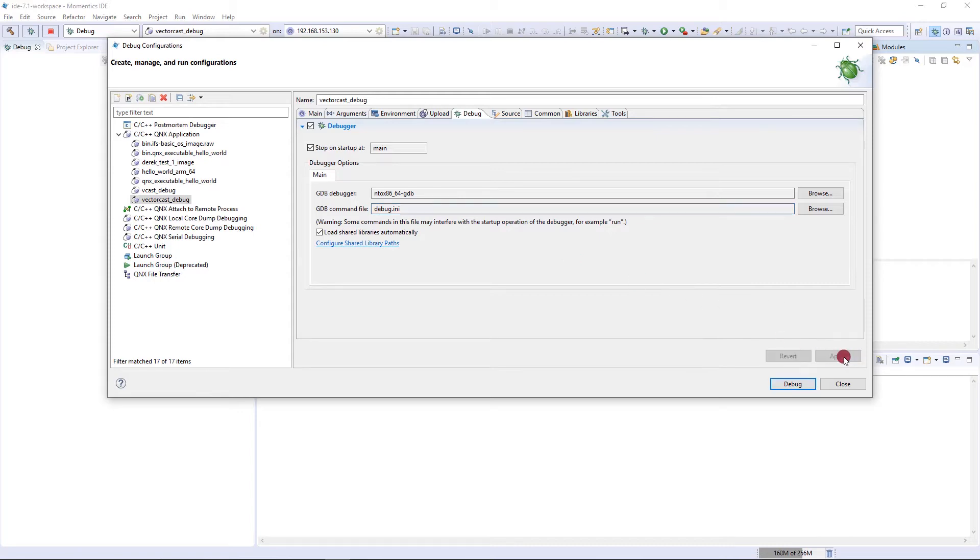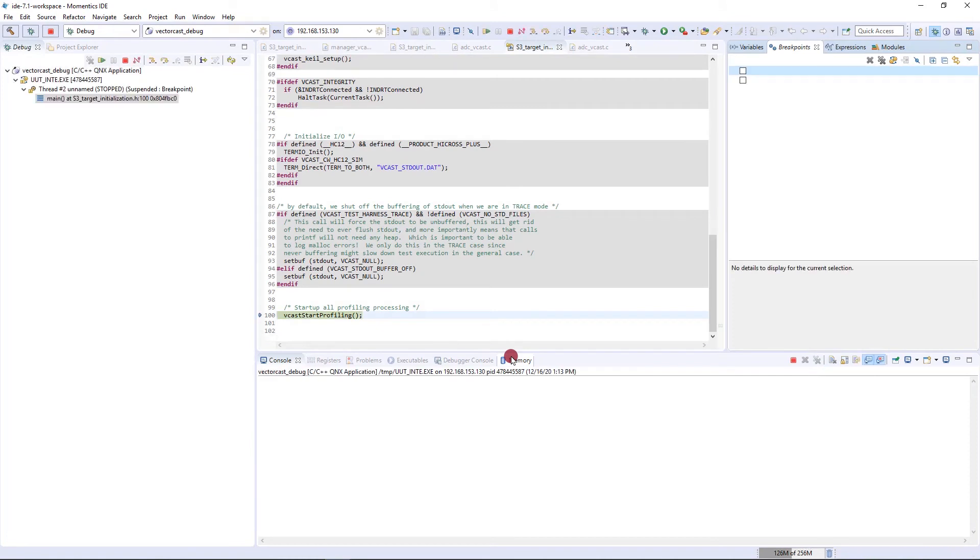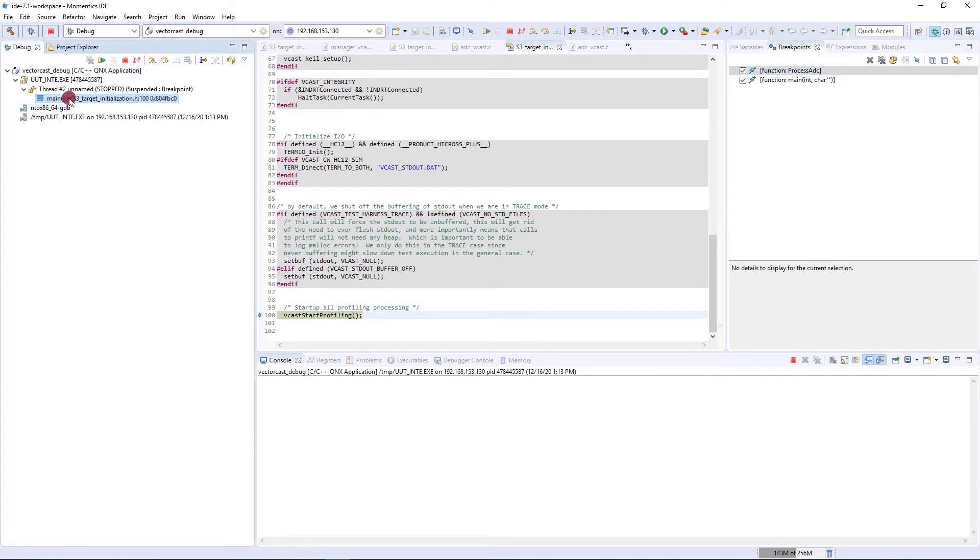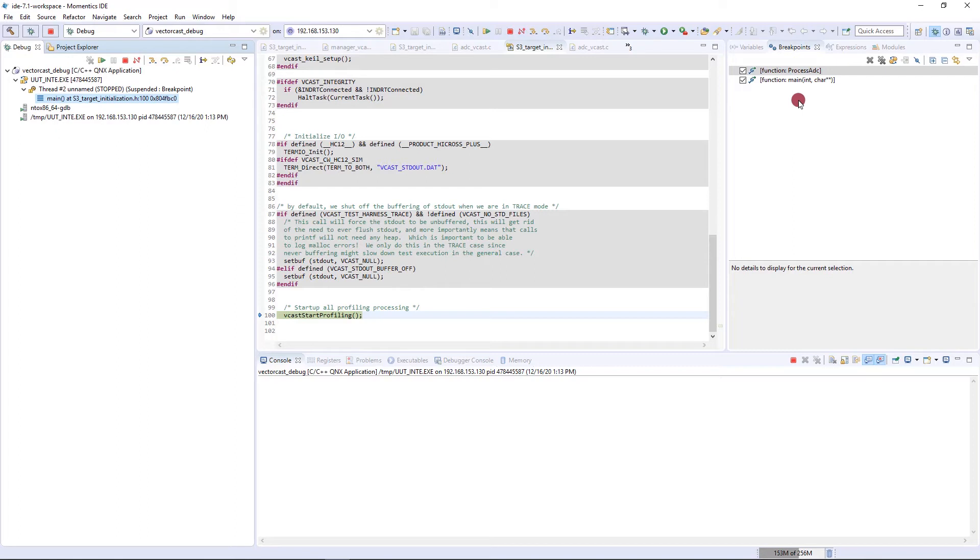Now we want to apply this and select debug. This should bring up the VectorCast harness into main. You can see here we're inside of main. We stopped at main and VectorCast is sitting here with the prompt at the very start of main inside the VectorCast harness. You notice over here from that debug.ini, we have some breakpoints set: one on main and one on process ADC, which is our function under test.